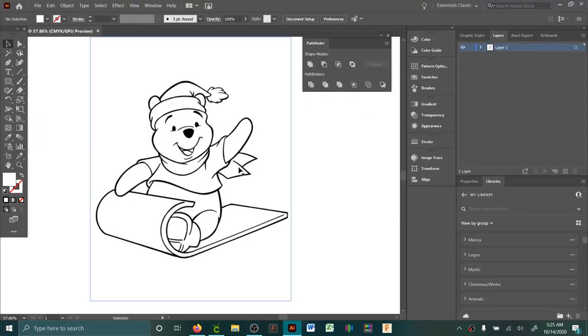Okay, so I'm going to show you how to take a coloring page that you can find anywhere and turn it into an SVG.